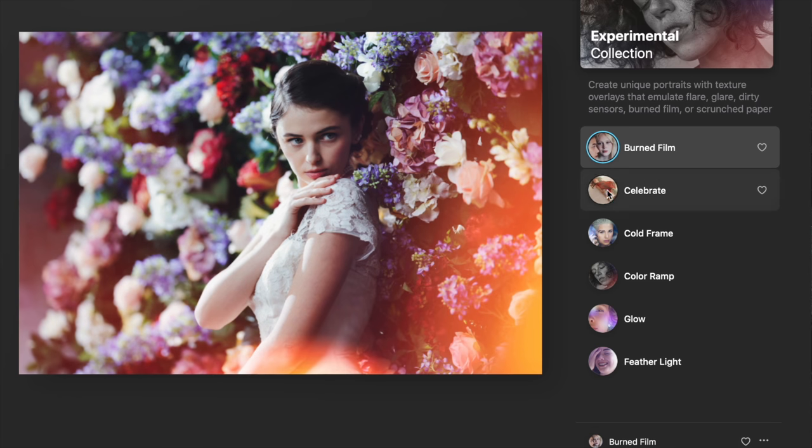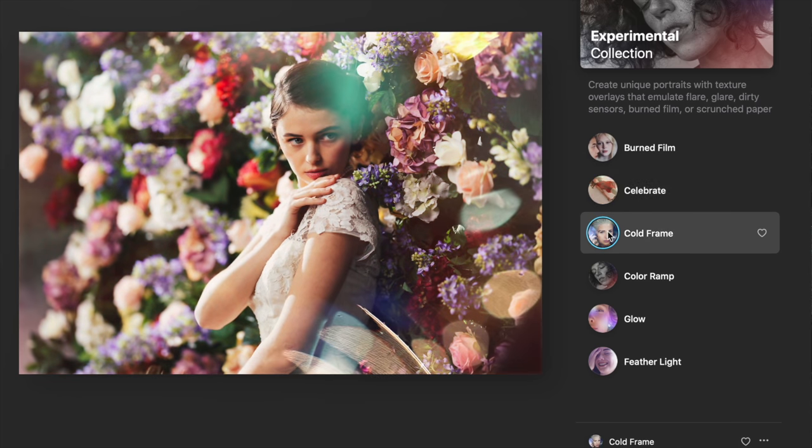Luminar AI has nothing to do with Luminar 4. This is an entirely brand new application, built from the ground up around what we're calling a results-driven workflow. It leverages artificial intelligence completely under the hood, which allows you to remove a lot of the repetitive, mundane, and boring tasks we end up doing when we edit images, and it gets you results very quickly.